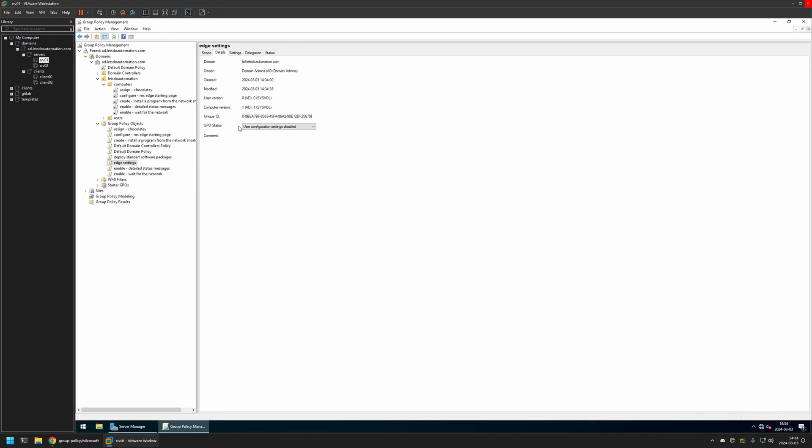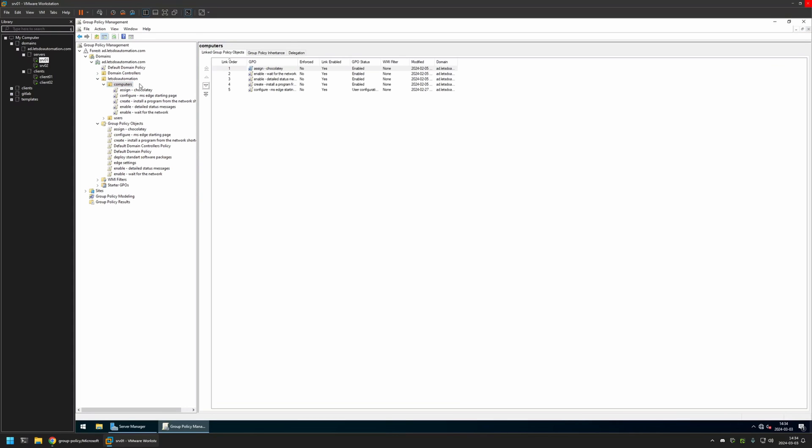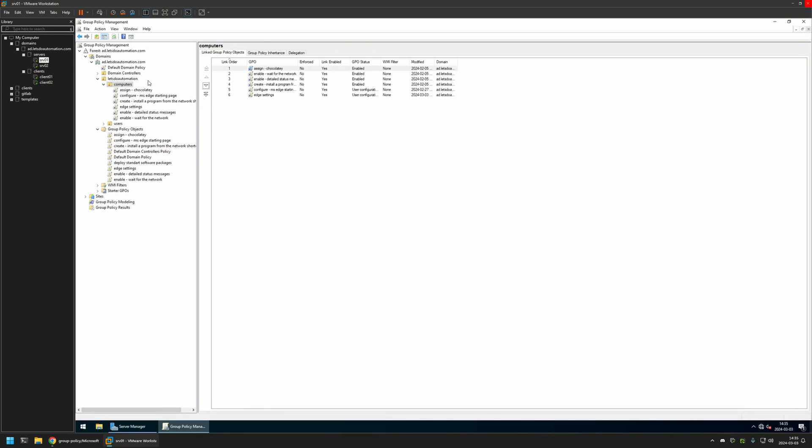Now after creating the policy I need to assign it to an organizational unit that is holding the computers on which I want to deploy the settings. In my case the organizational unit will be this one, called Computers, and it is holding other computers in my domain. So to assign the policy I will click and hold on the policy and then drag and drop it on the organizational unit. And as you can see the policy appeared in the list here and also in the list here.